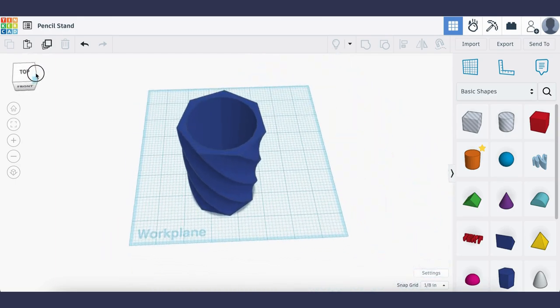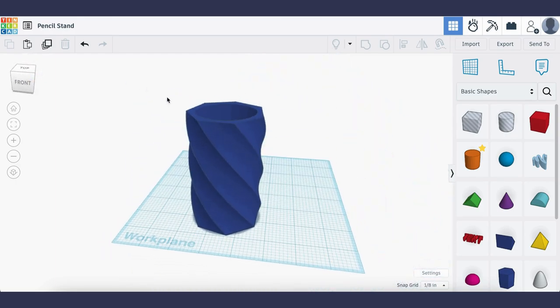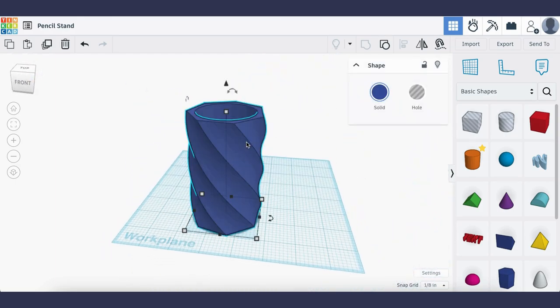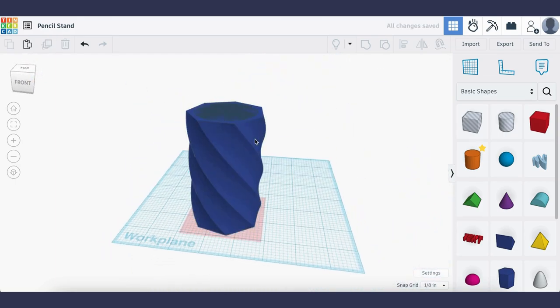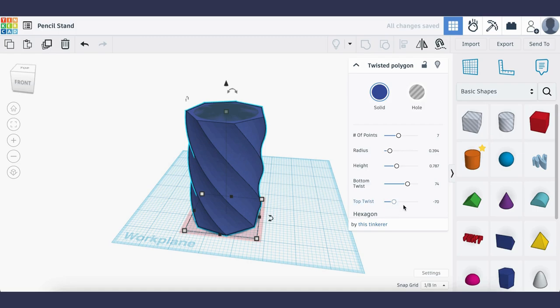And if you'd like to customize the polygon you can double click on your figure and again adjust the bottom twist and the top twist. Thanks for watching and I hope you enjoyed!